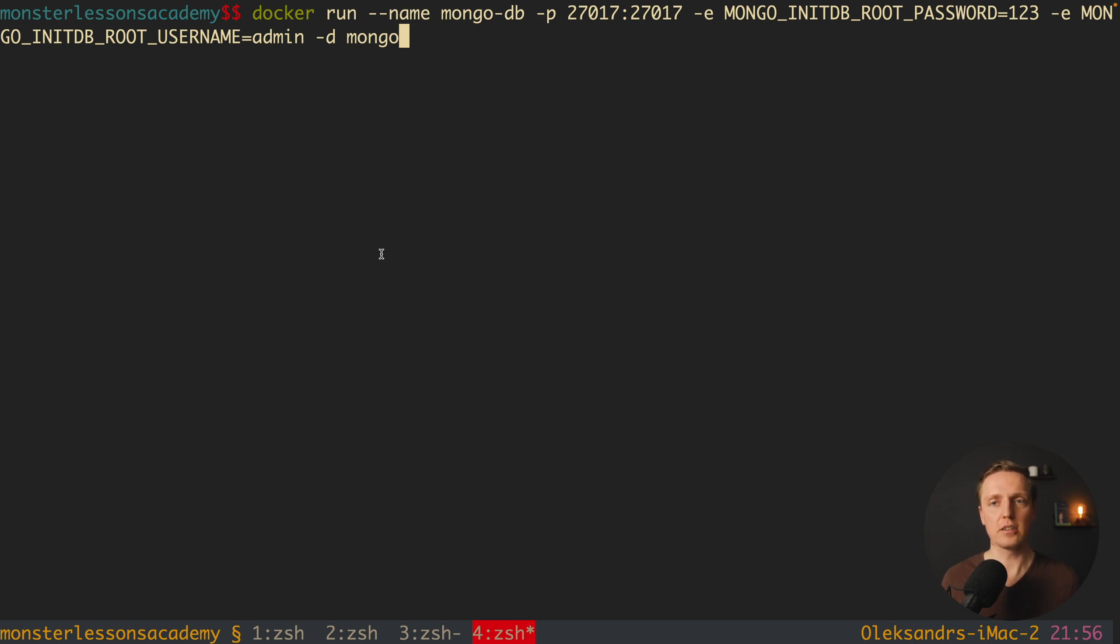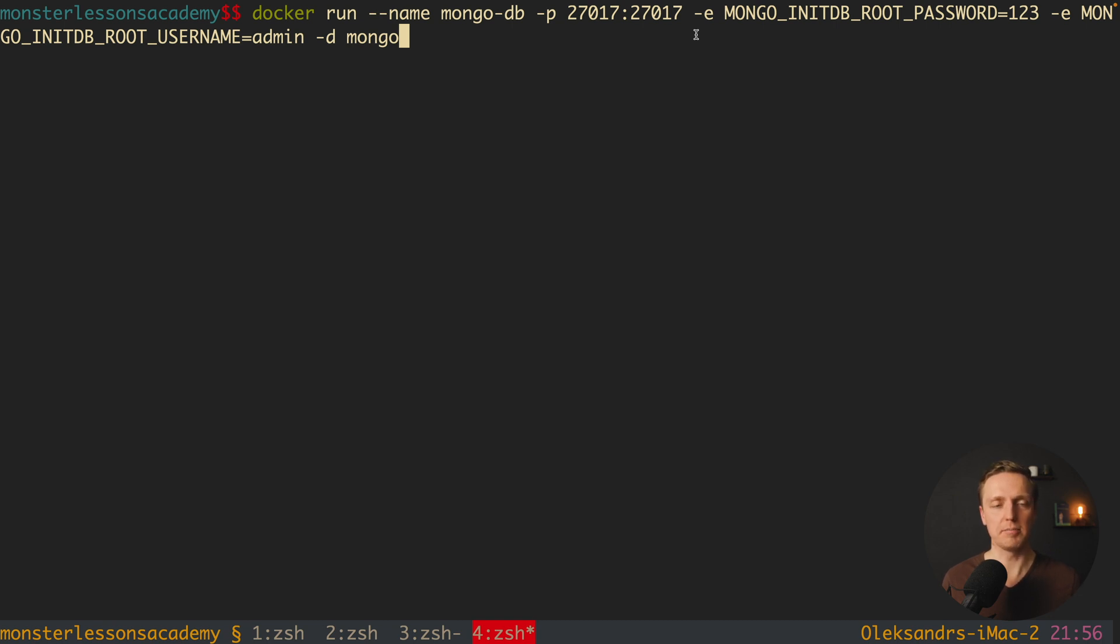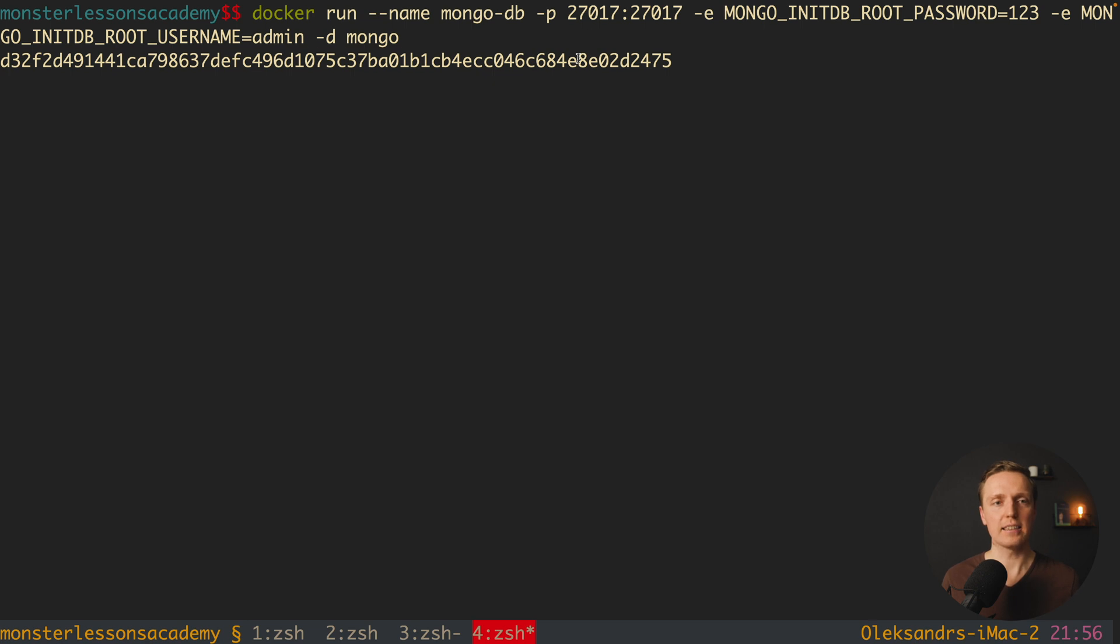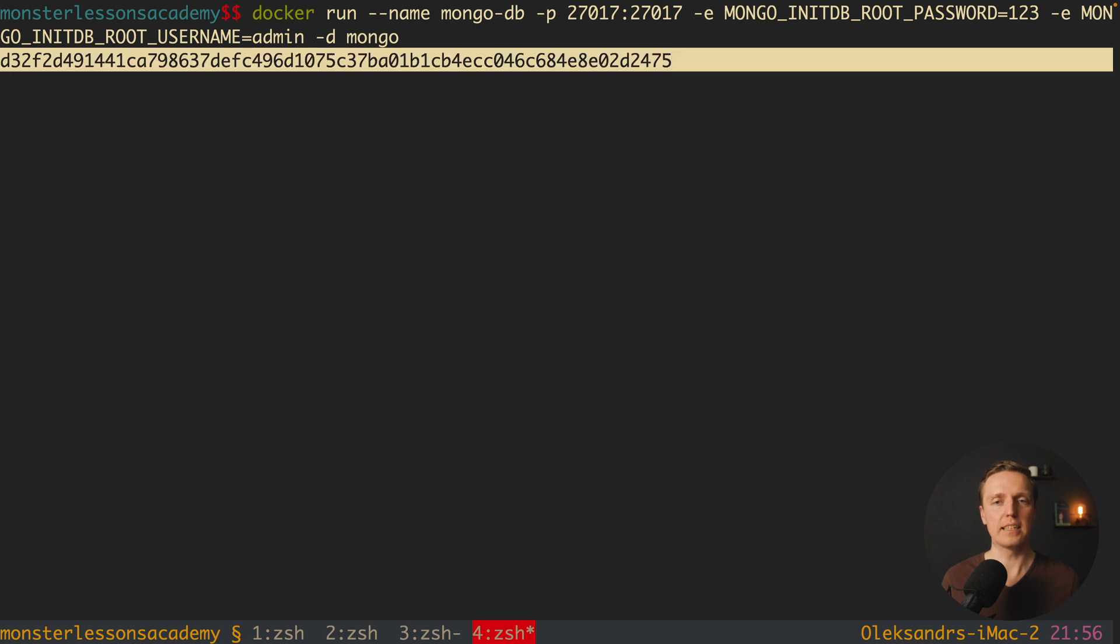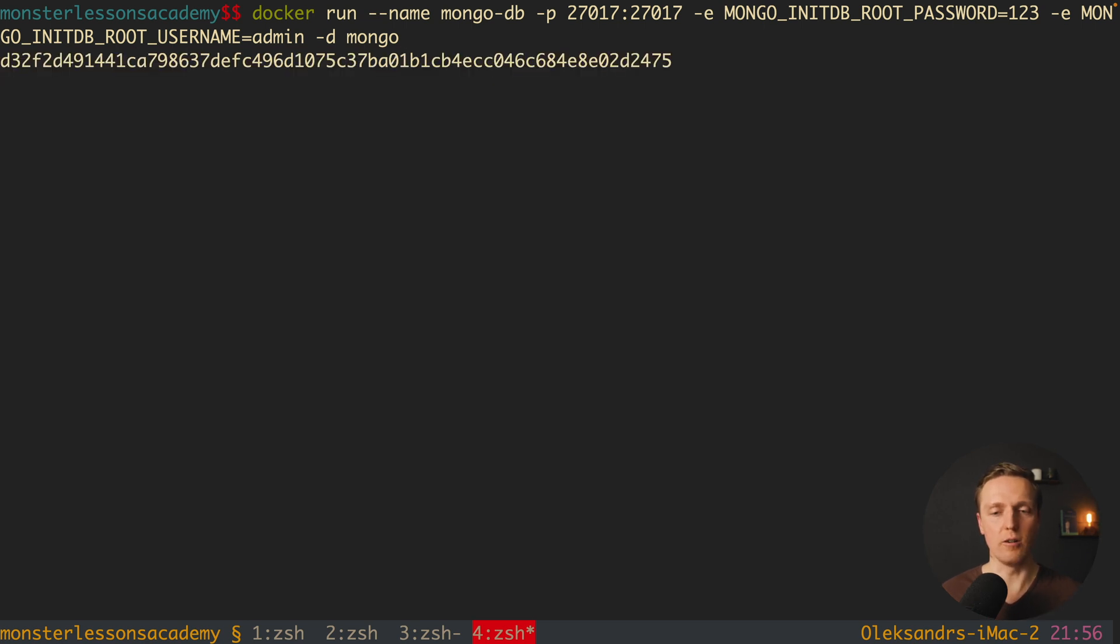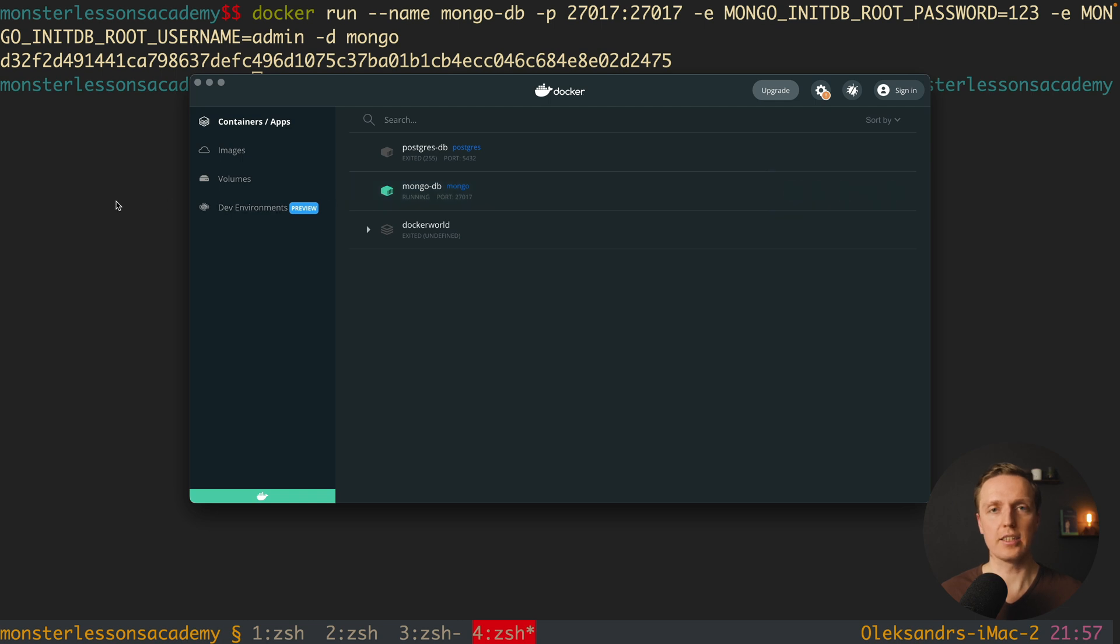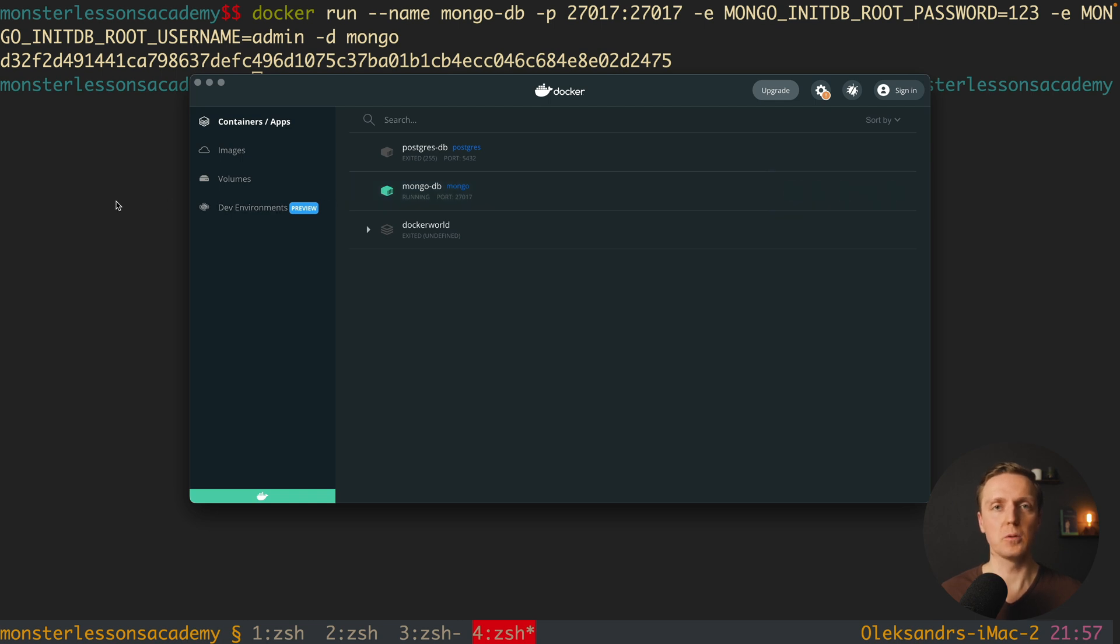And if you are curious what is minus e, this is actually environment variable which we are using to configure it. When we are hitting enter, as you can see, I don't have any download because this image is already installed on my machine, and this line means that this container is running now. As you can see directly here, we have mongo db, and it is a running database on my machine, I can connect to it with these credentials, and it will work out of the box.